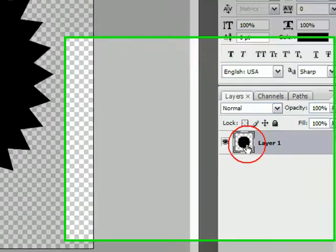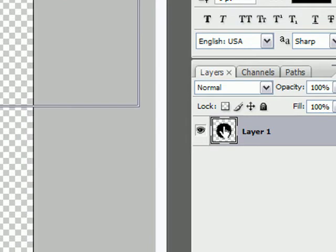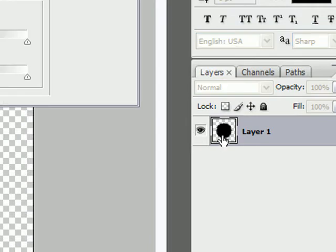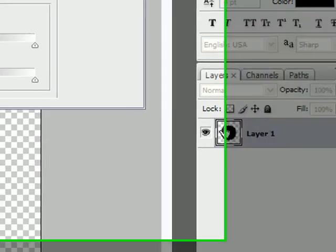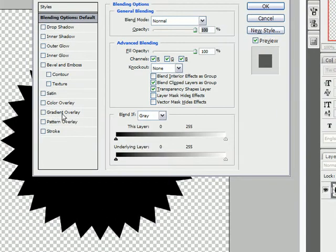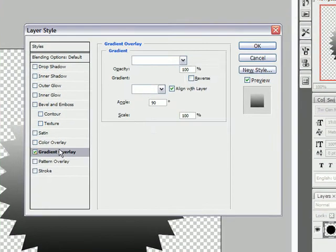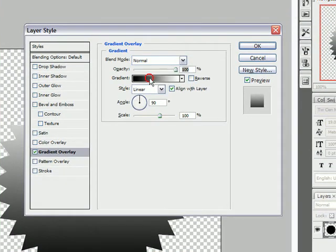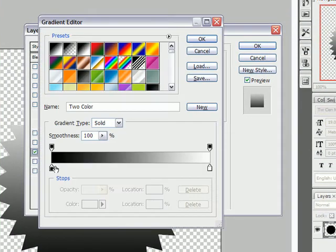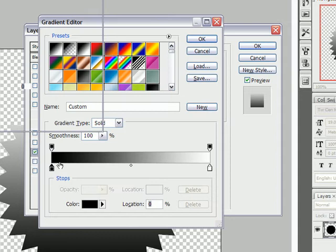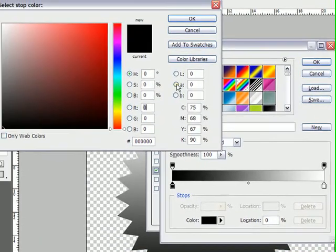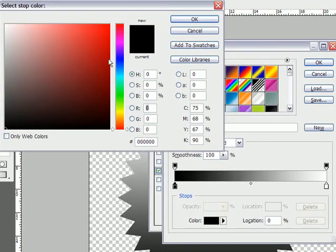The first thing we're going to do is create a Gradient Overlay. So double click on the square panel here and click Gradient Overlay. Now we're going to make our own gradient. This time we'll go with a blue.